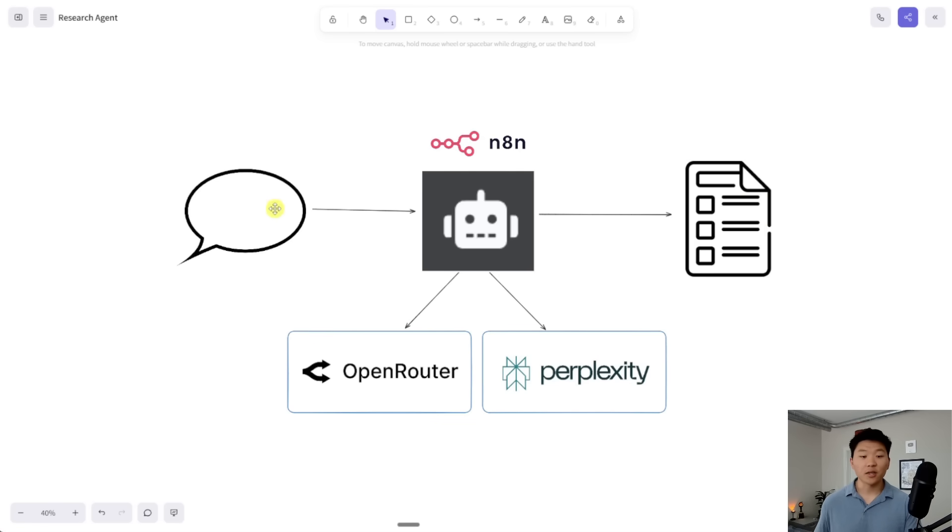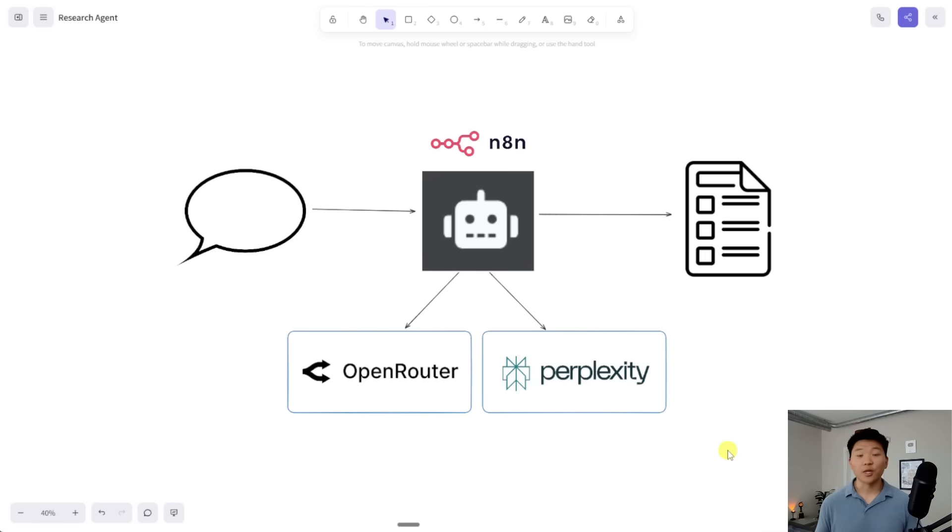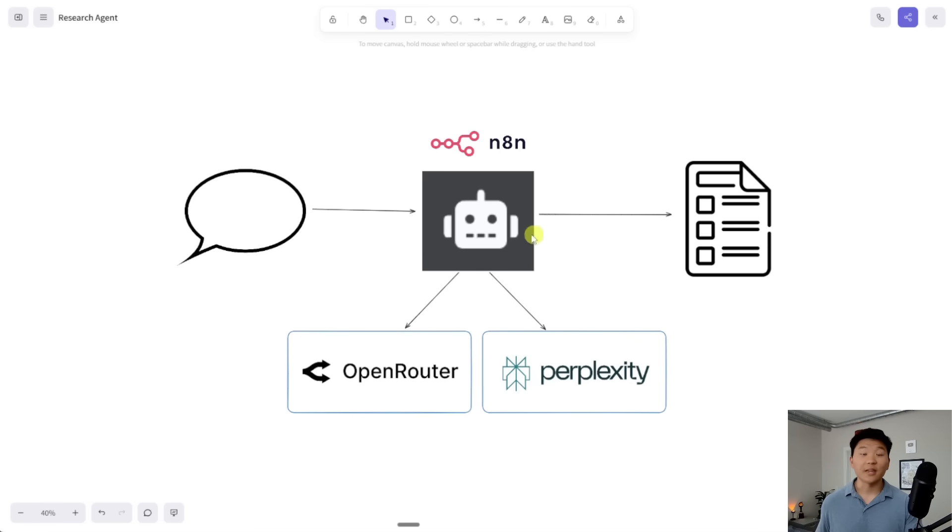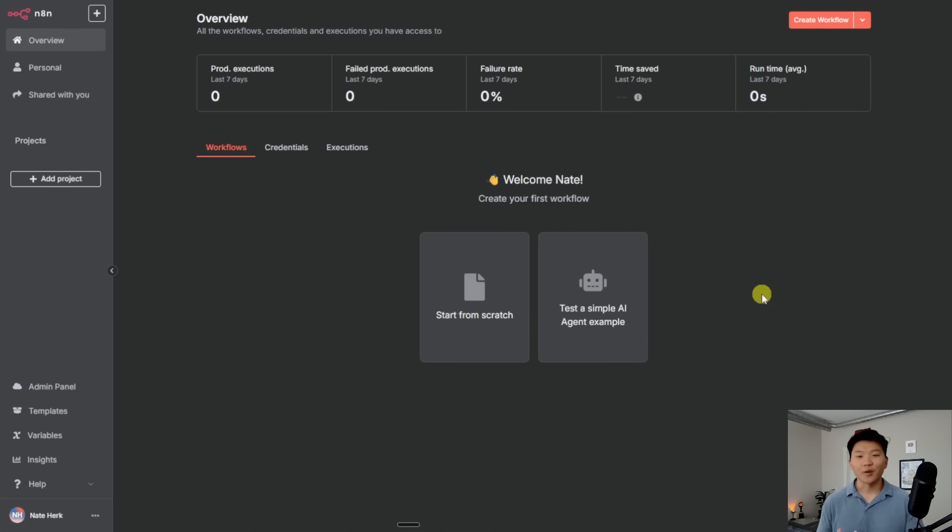But the cool thing is the trigger and the output don't have to be like this. Once we have built this agent, we could hook it up to whatever process we want. So maybe a new lead comes in and we want to research the lead. Or maybe every day we have a list of 10 competitors and we want to research what they're doing. There's so many different ways that we can bake in a research agent into different flows.